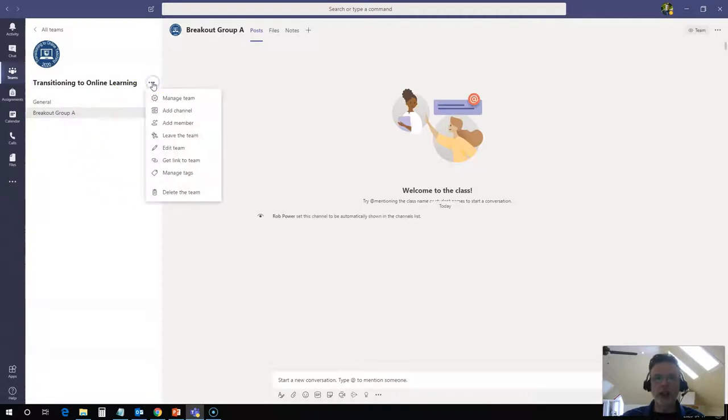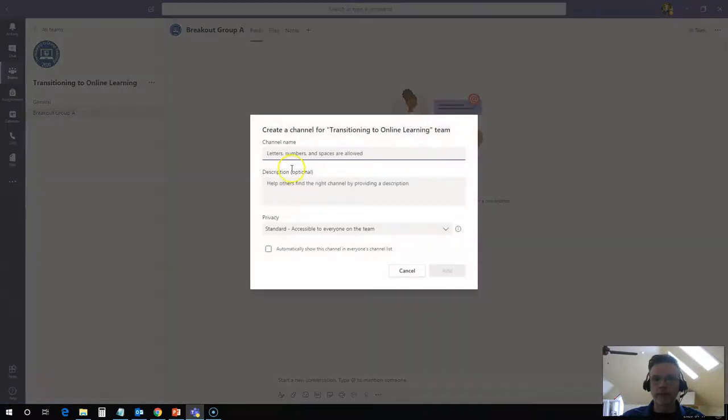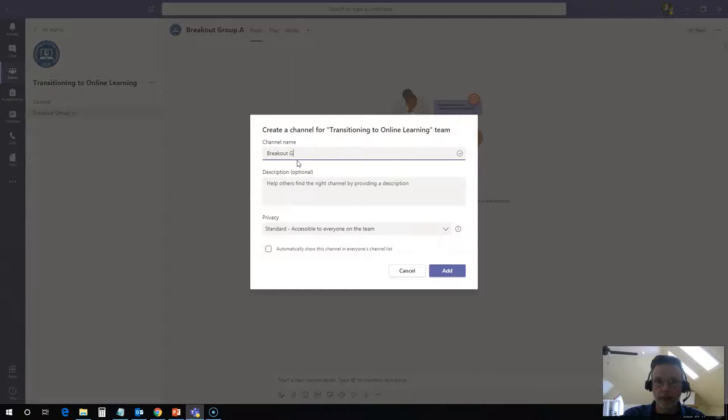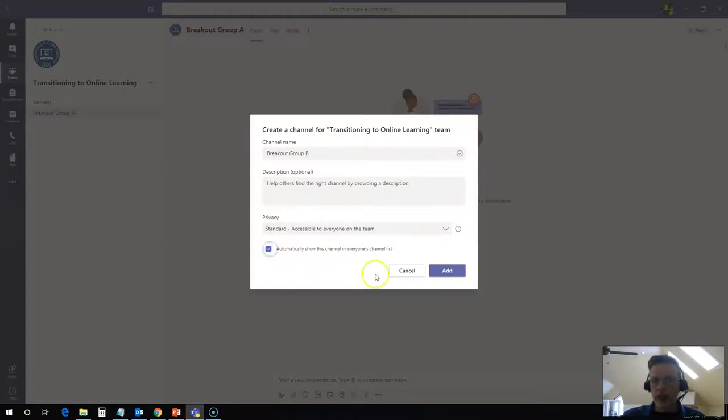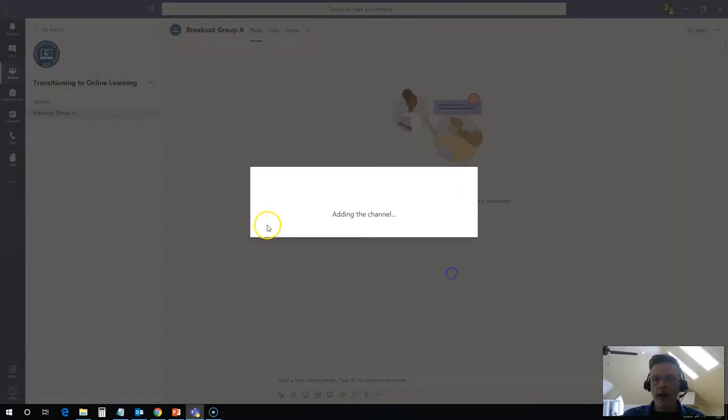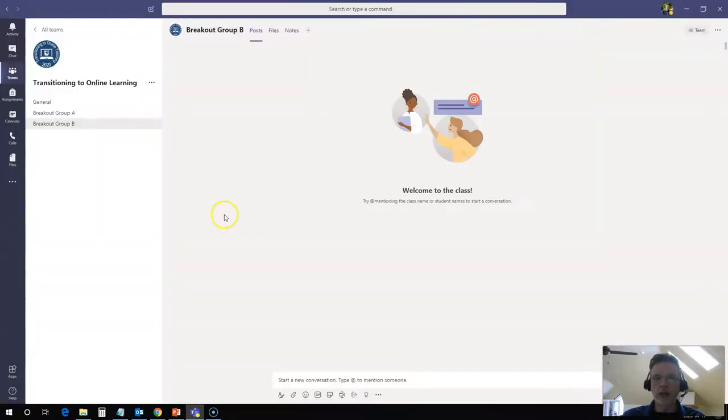I want to add a second channel here now called breakout group B. So now I have a second standard channel and I can set up as many as I need for my class for the types of breakout activities that I'm going to be running.